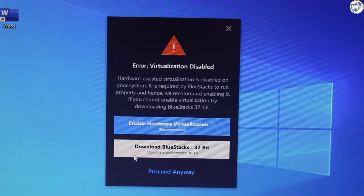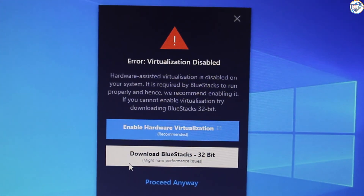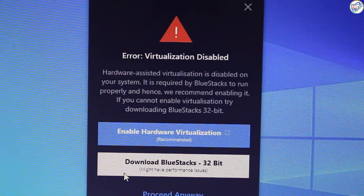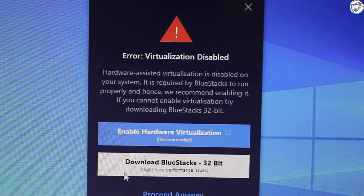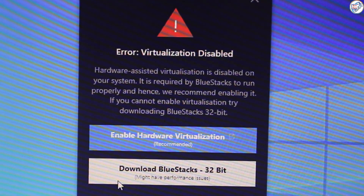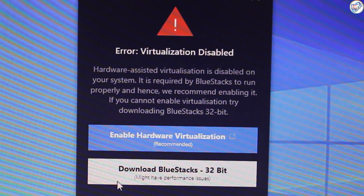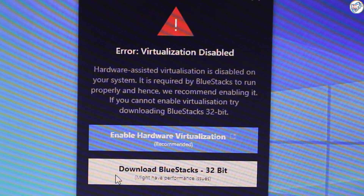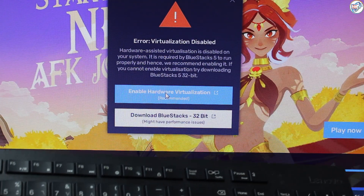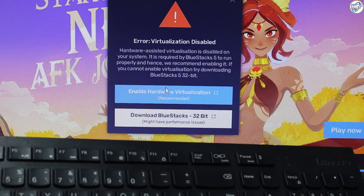I can help you with enabling Virtualization Technology, VT, on your HP PC to run Bluestacks. Here's how. Enabling VT on HP PC.